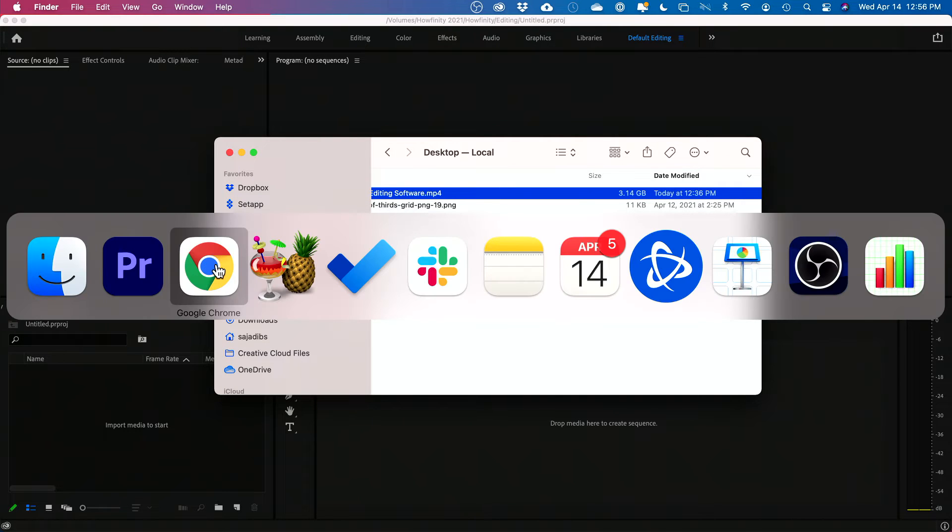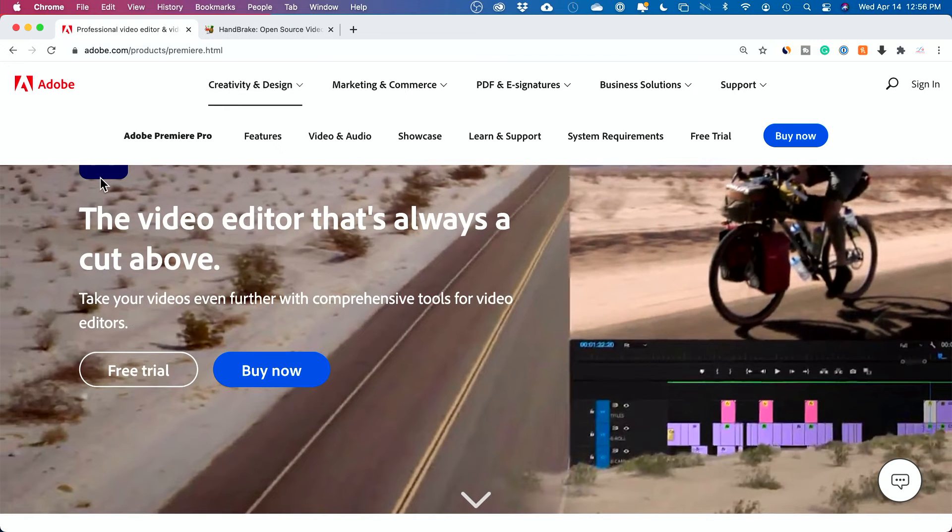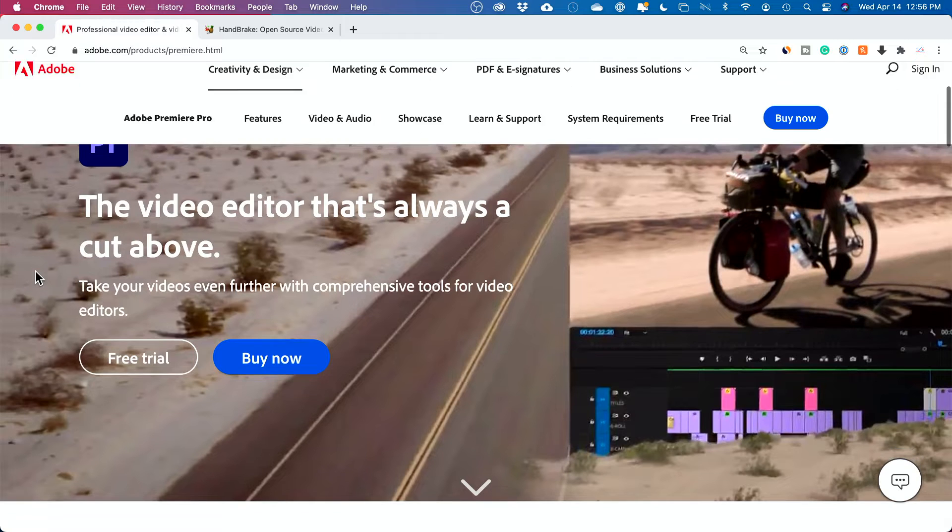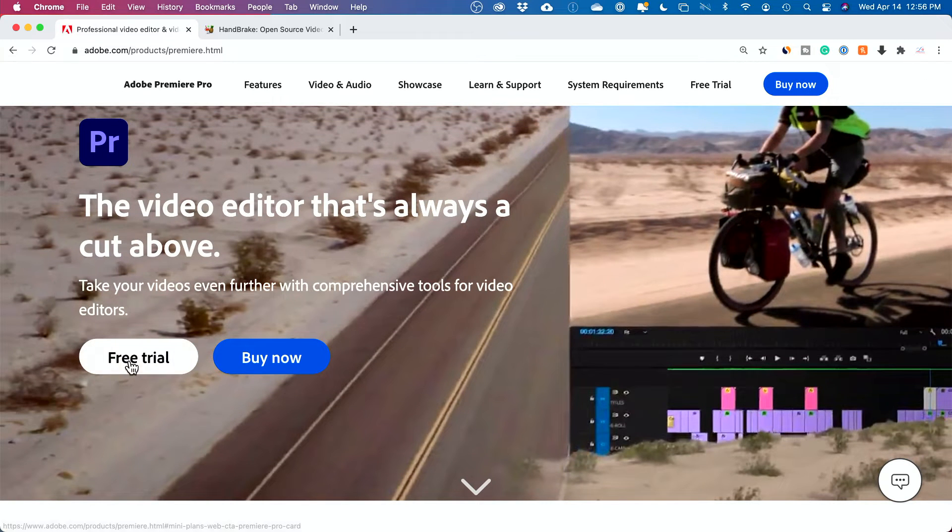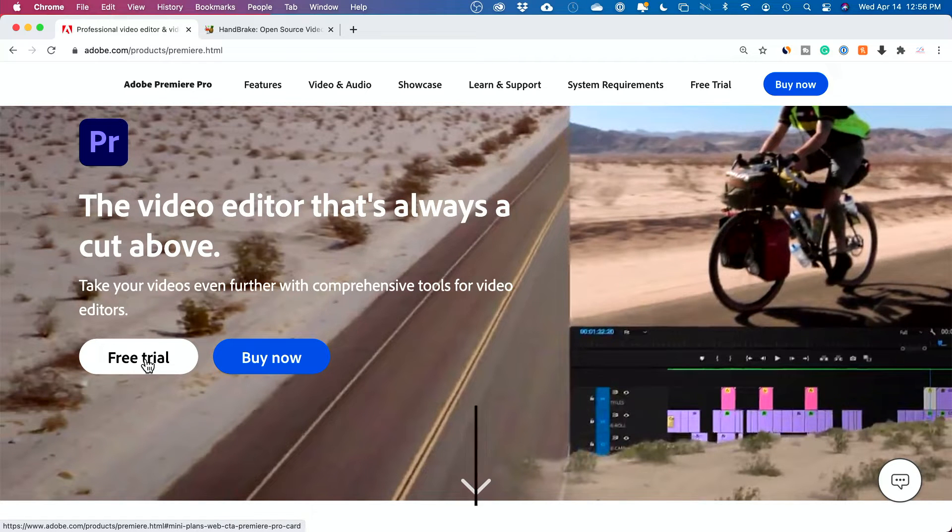So let me show you what software I'm going to use. Let's start with this one. This is the professional solution. It's called Adobe Premiere, and it's used by most editors nowadays. And you could go ahead and do a free trial of this, and I think it's seven days, but there's no watermark or anything.